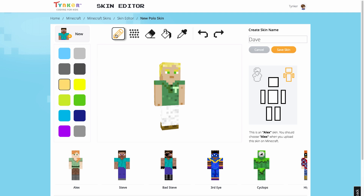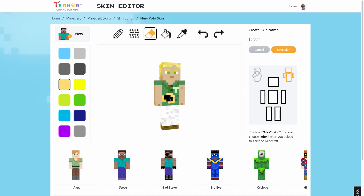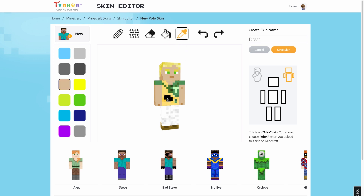Along the top, we have all our tools. Here's the pencil tool that will paint a solid color. The texture brush is just like the pencil tool but gives more of that Minecraft look. The eraser tool. The paint bucket tool to fill in anything solid. And the eyedropper tool to select a color already painted on the skin. This is also where you'll find your undo and redo buttons.